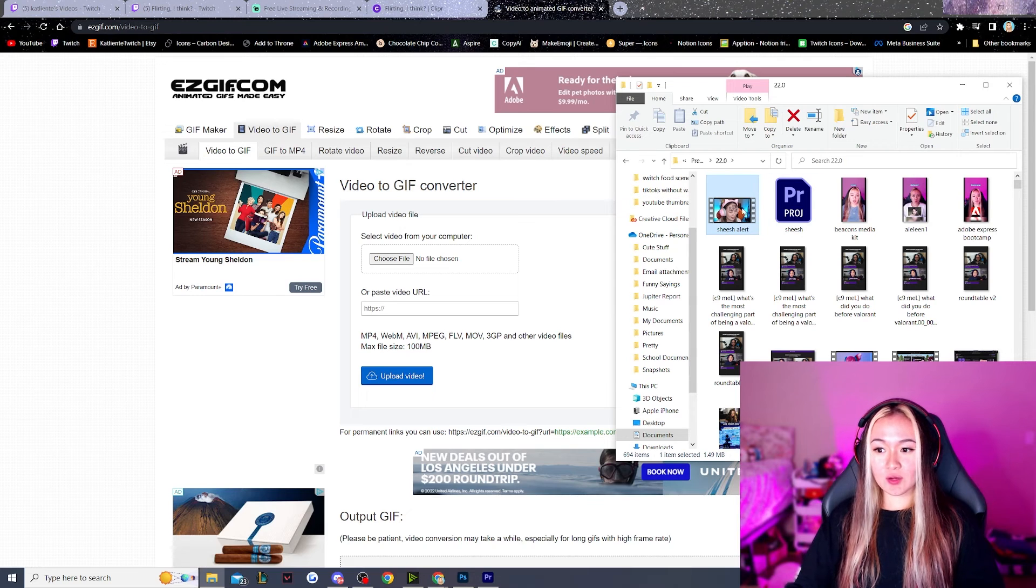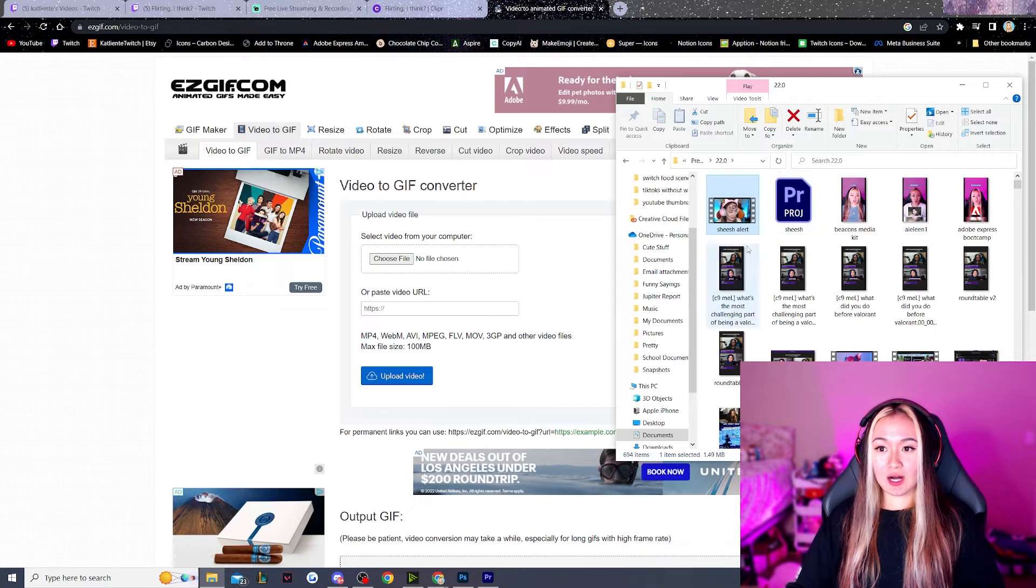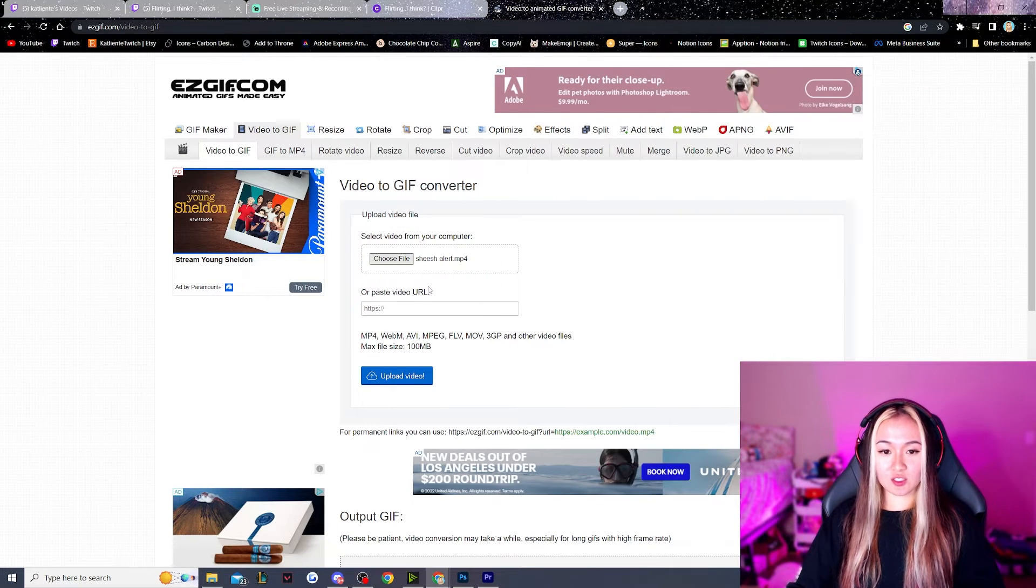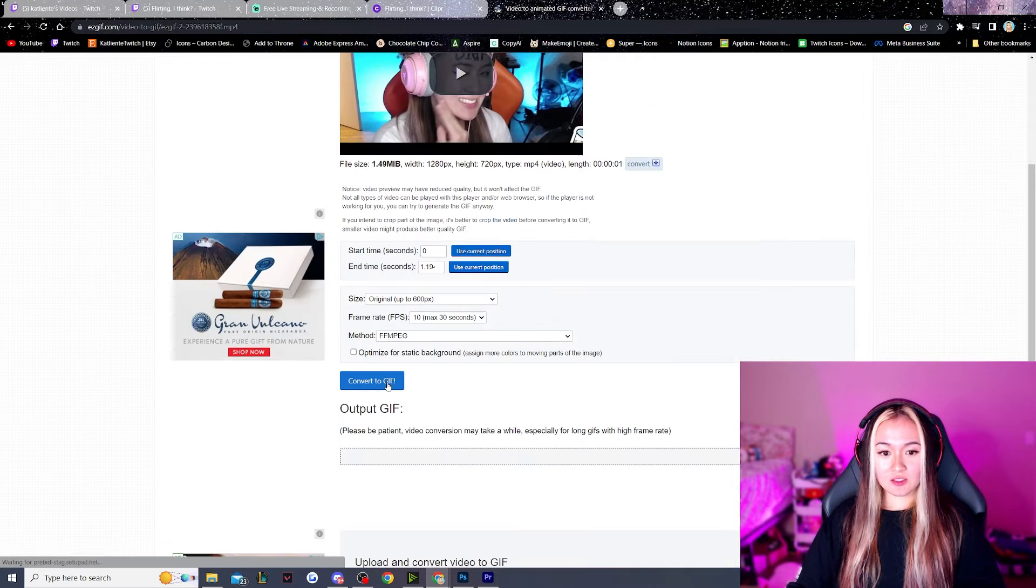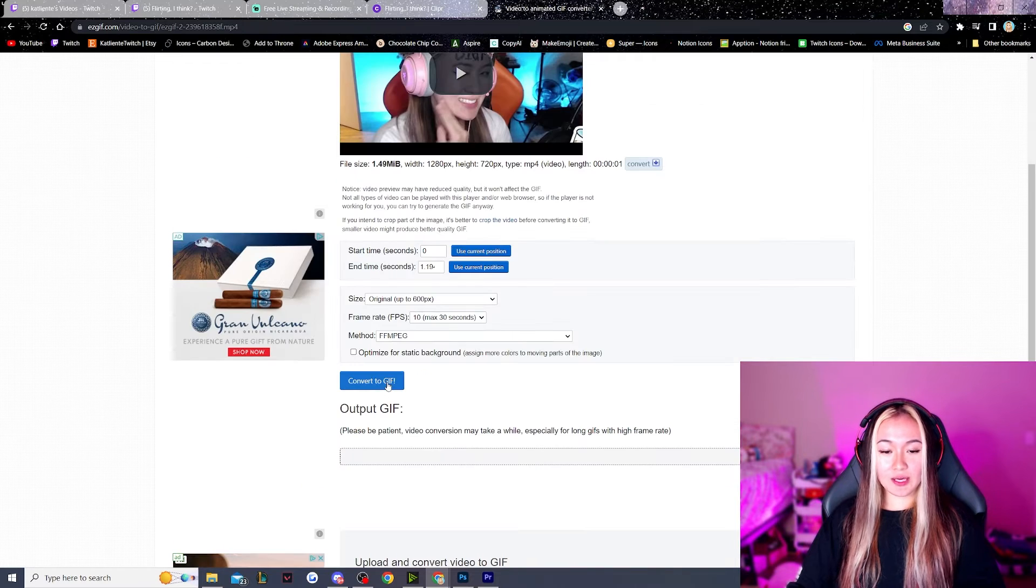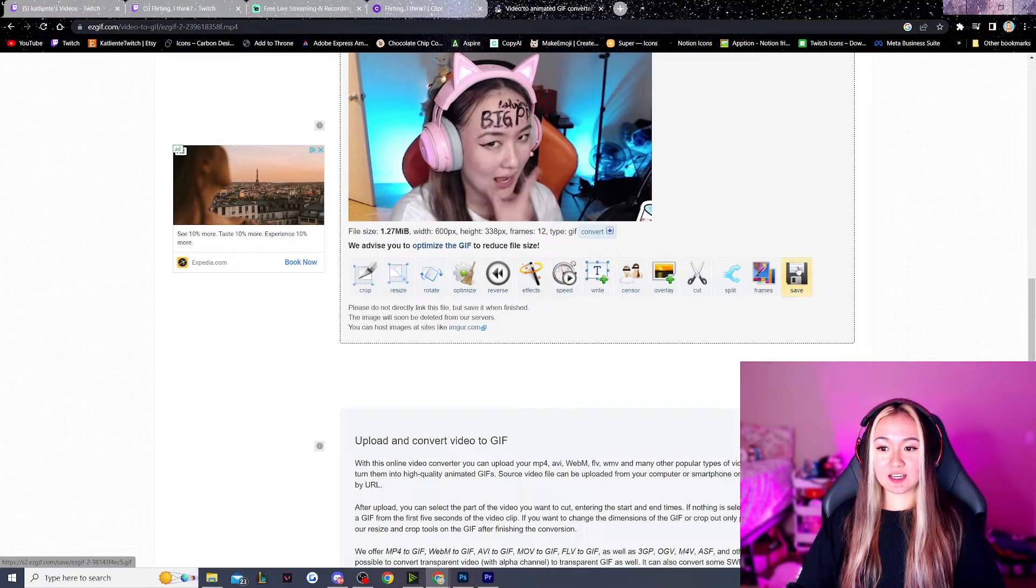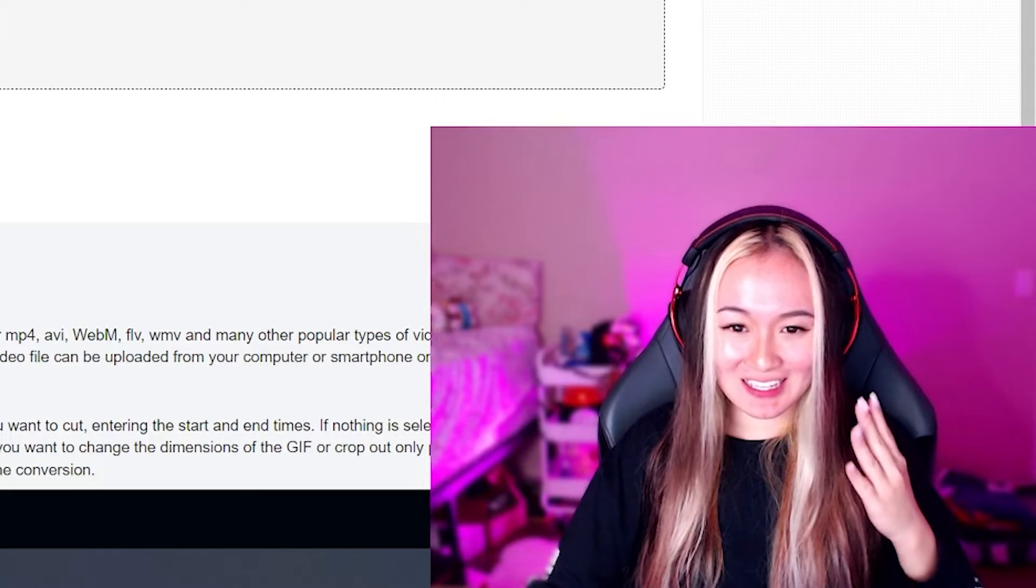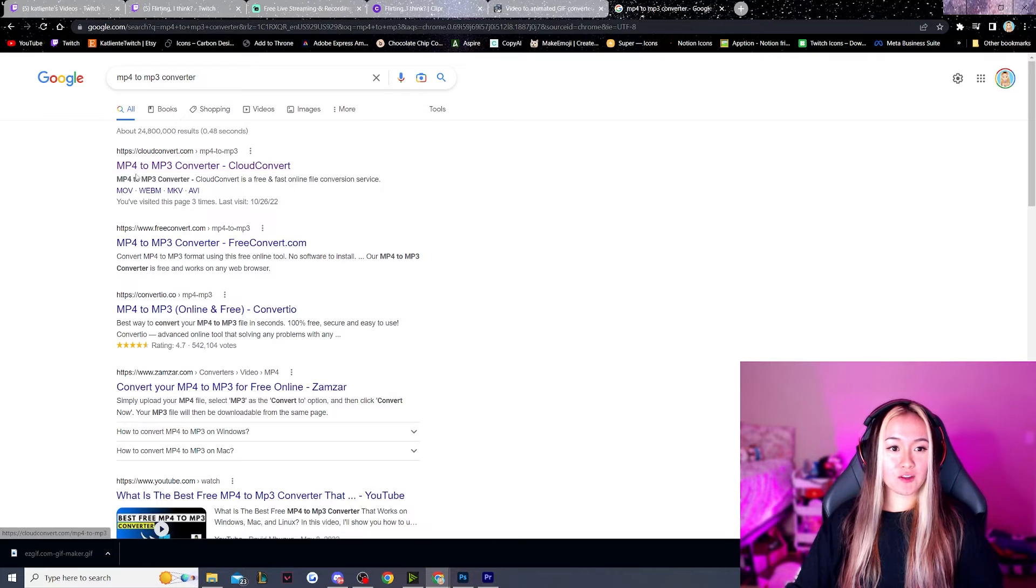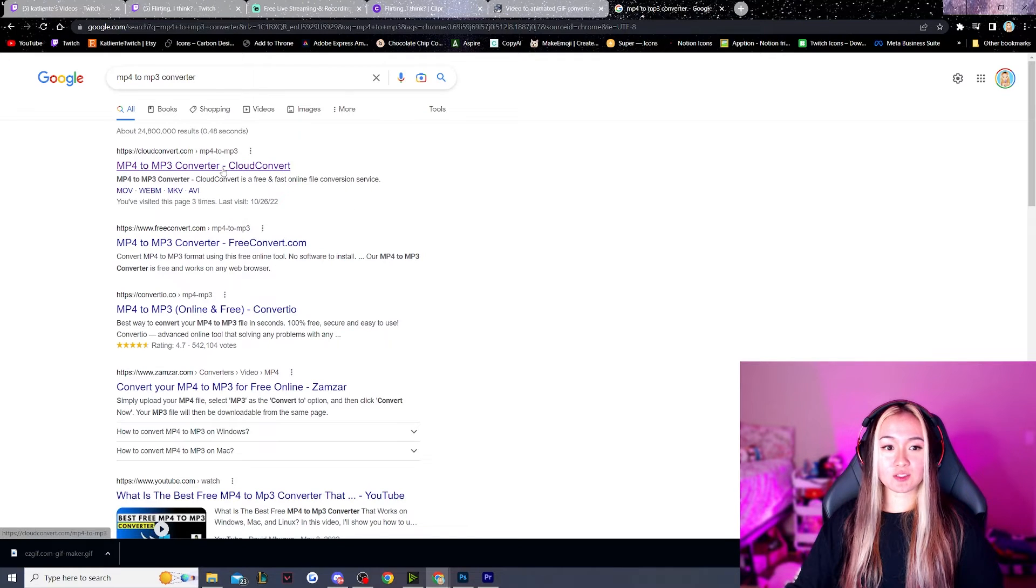So we're going to go and open up our file and just click and drag it to upload video. Then we're just going to go and hit convert to GIF and you just want to hit save. I hate the way this looks being replayed. Now we're going to look up MP4 to MP3 converter.